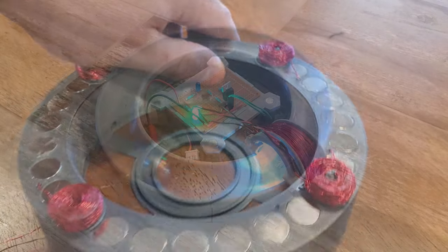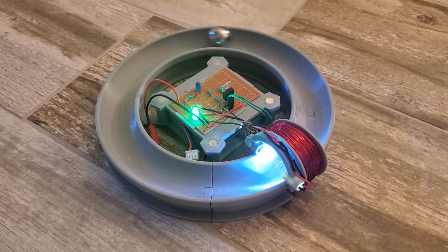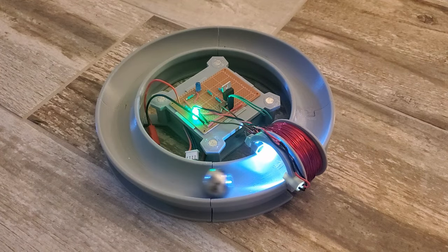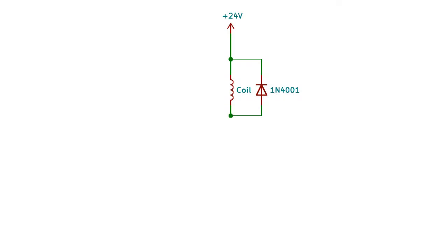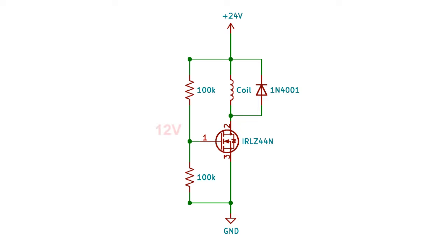The optical sensor scheme is the same one I used in my ball accelerator videos. The circuit consists of the coil and a flyback diode connected to 24 volts. An N-channel MOSFET is connected between the low side of the coil and ground, then the gate is pulled up to 12 volts with a resistor divider.